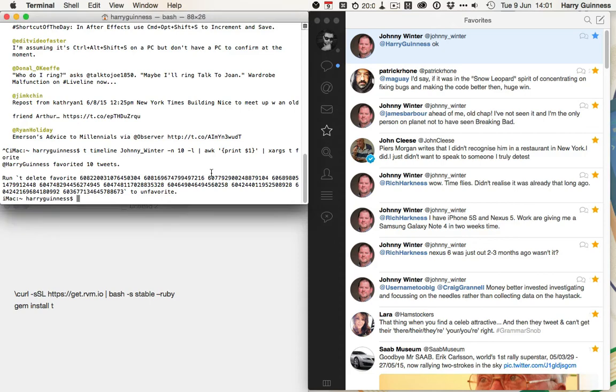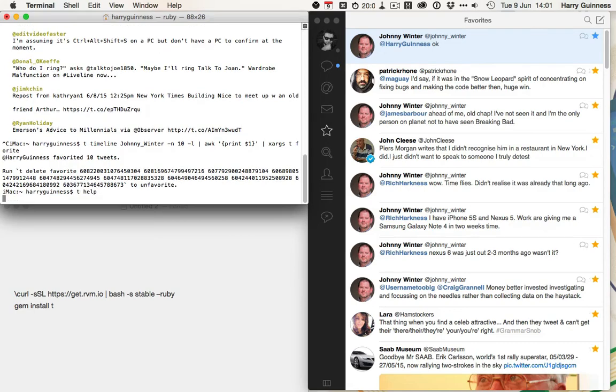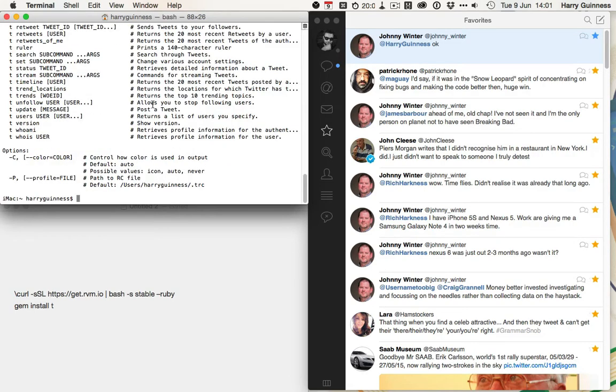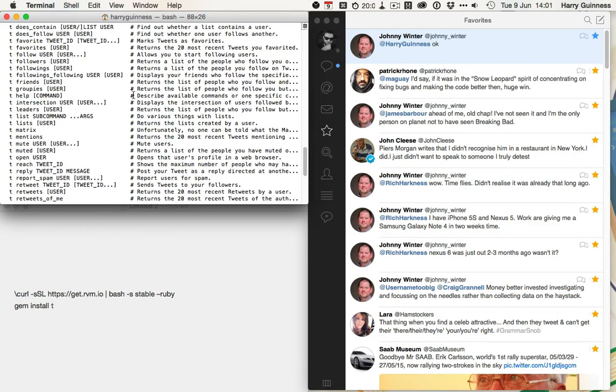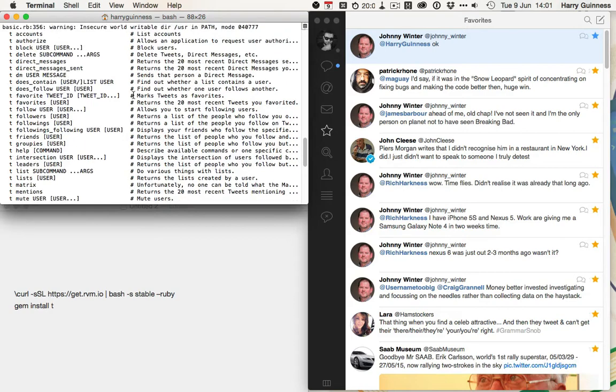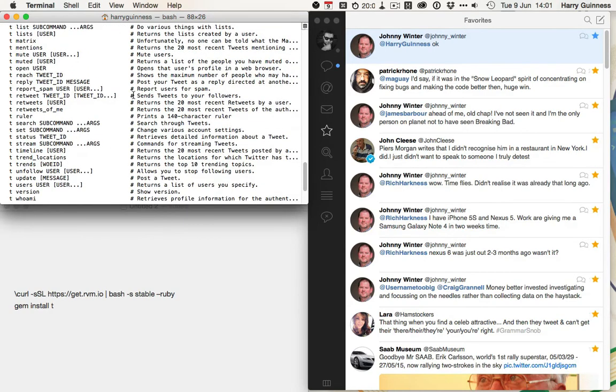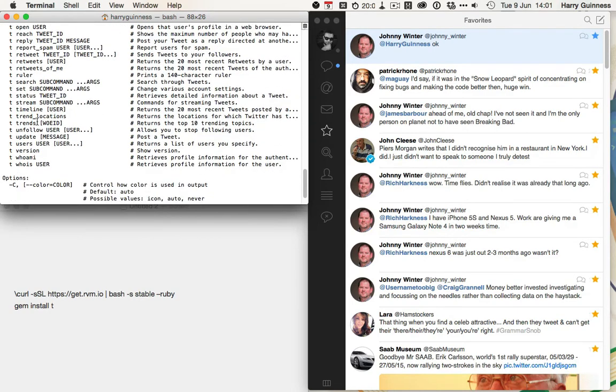You can also do this with replies, with unfollowing. So, if you wanted to unfollow everyone, run t help, and then look at t unfollow, which is there. Unfollow user.